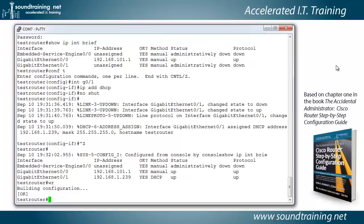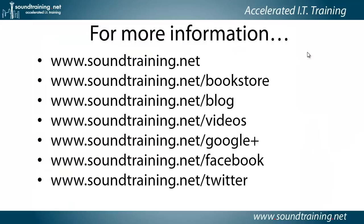You could also do copy running config startup config or copy run start, which is what a lot of people do. But the write family of commands are still supported. And that's a little less typing. And I'm all about less typing if I can.